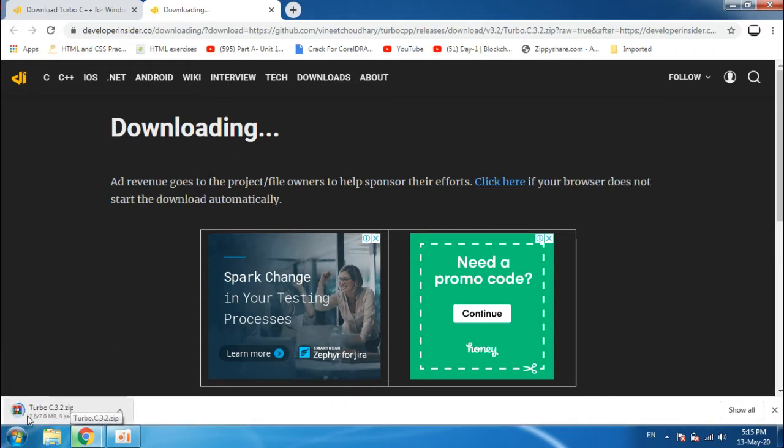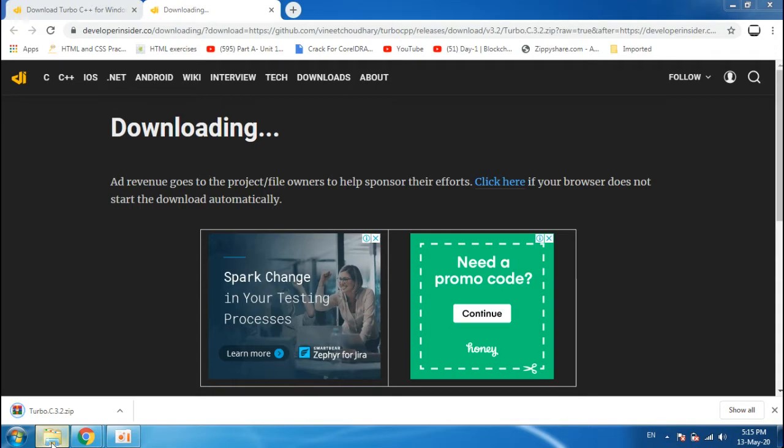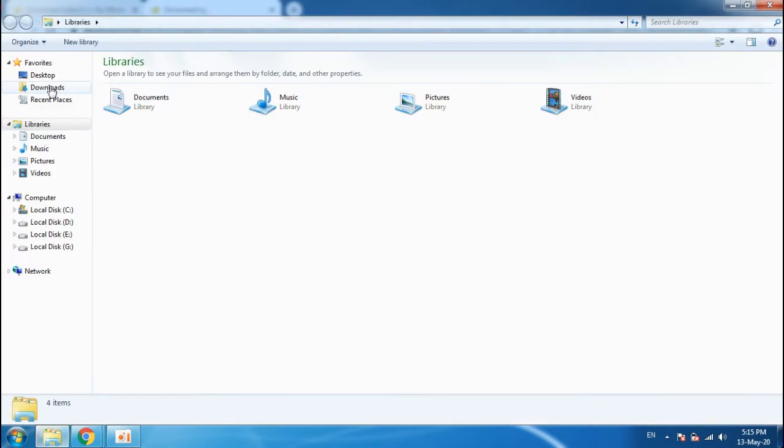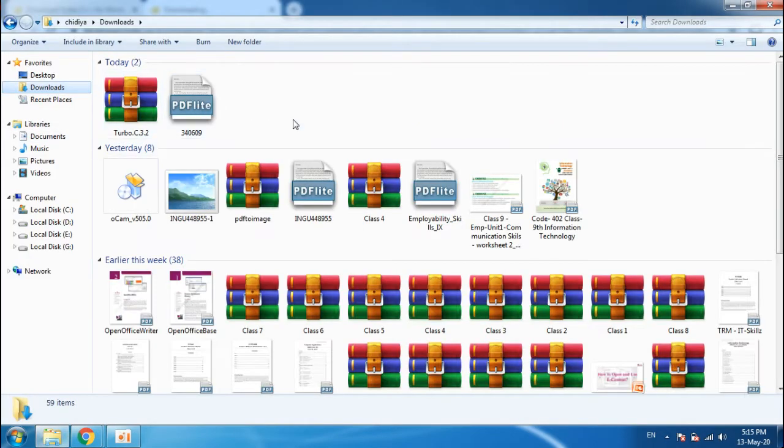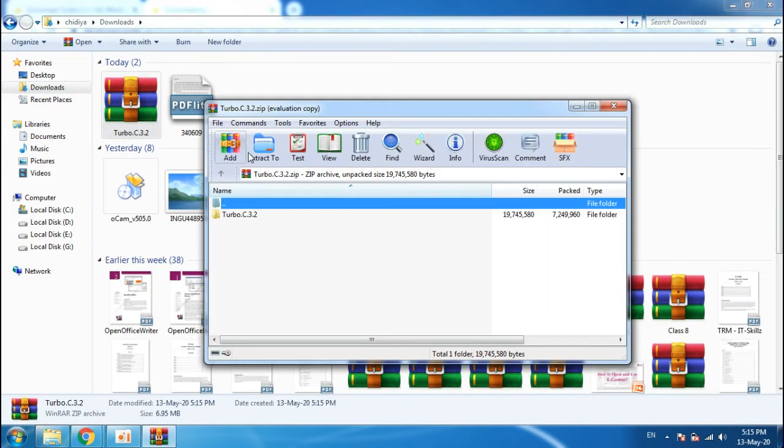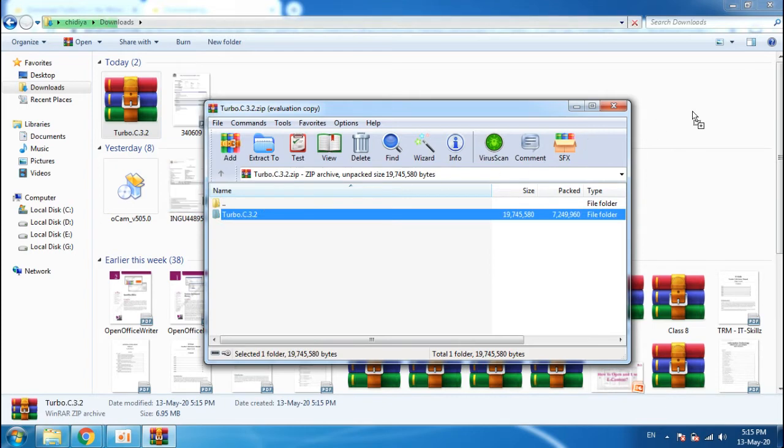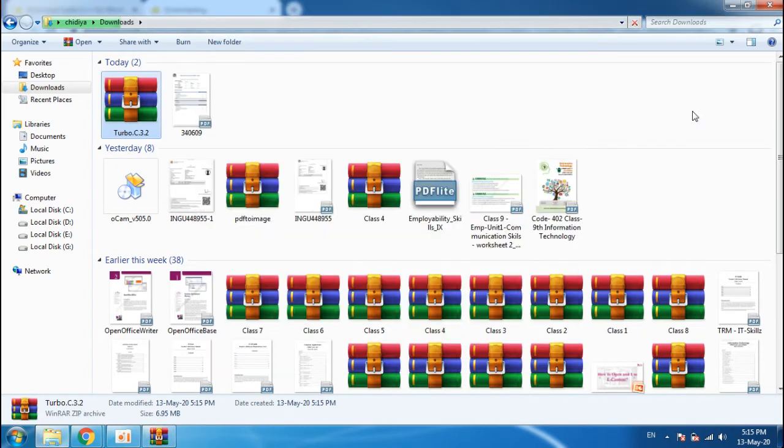Here you can see the Turbo C 3.2 file is downloaded. Now go to downloads, open Turbo C, and extract the folder.